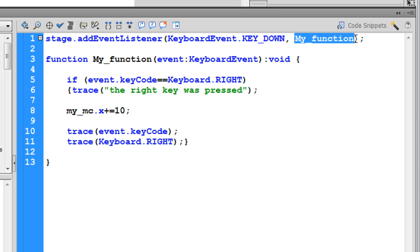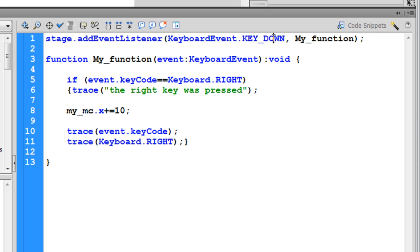So the stage is requested to please listen for a keyboard event, a key down event specifically. You can also change it to KEY_UP, it's absolutely all right. So we have two variations: KEY_DOWN and KEY_UP.